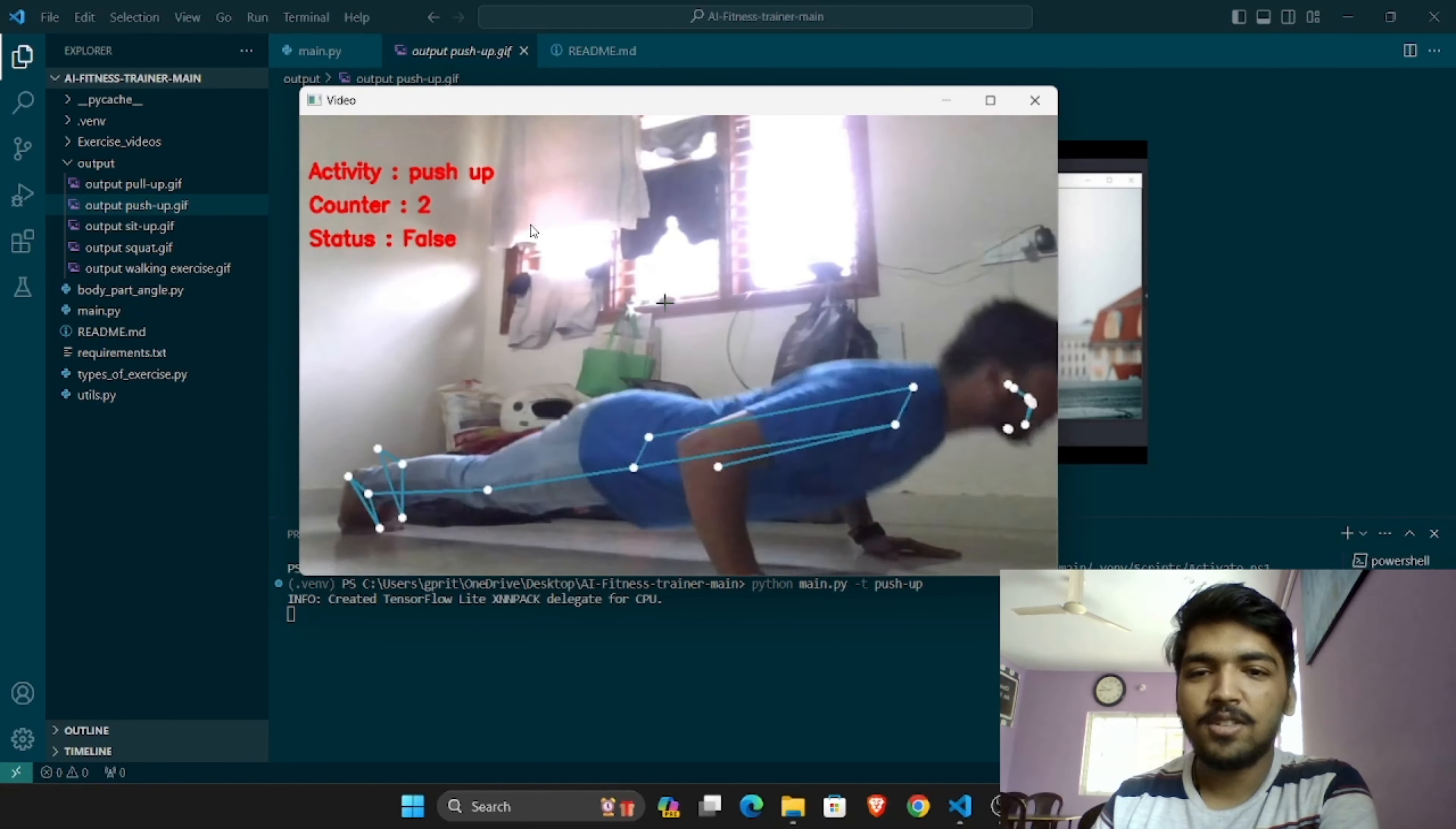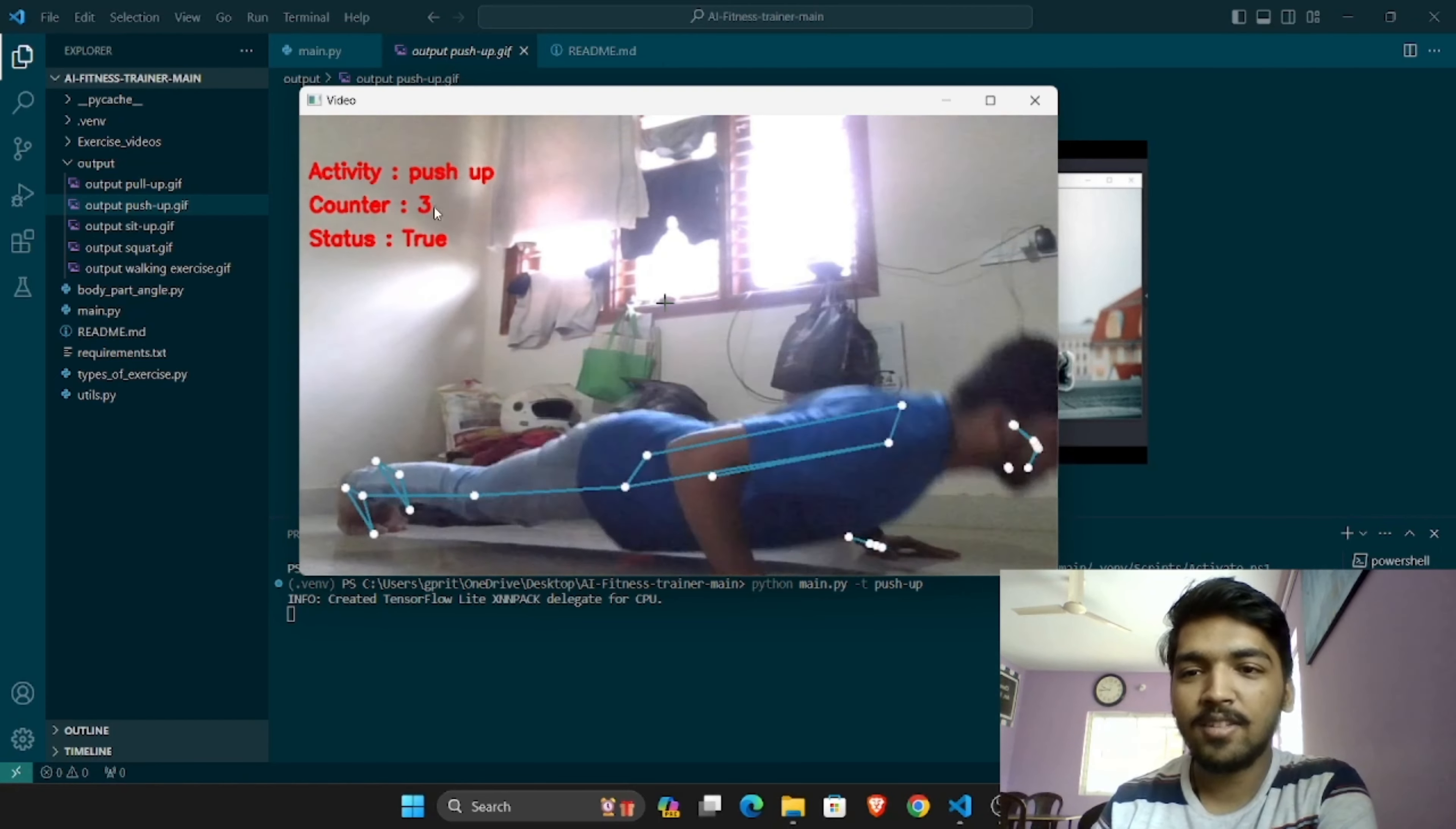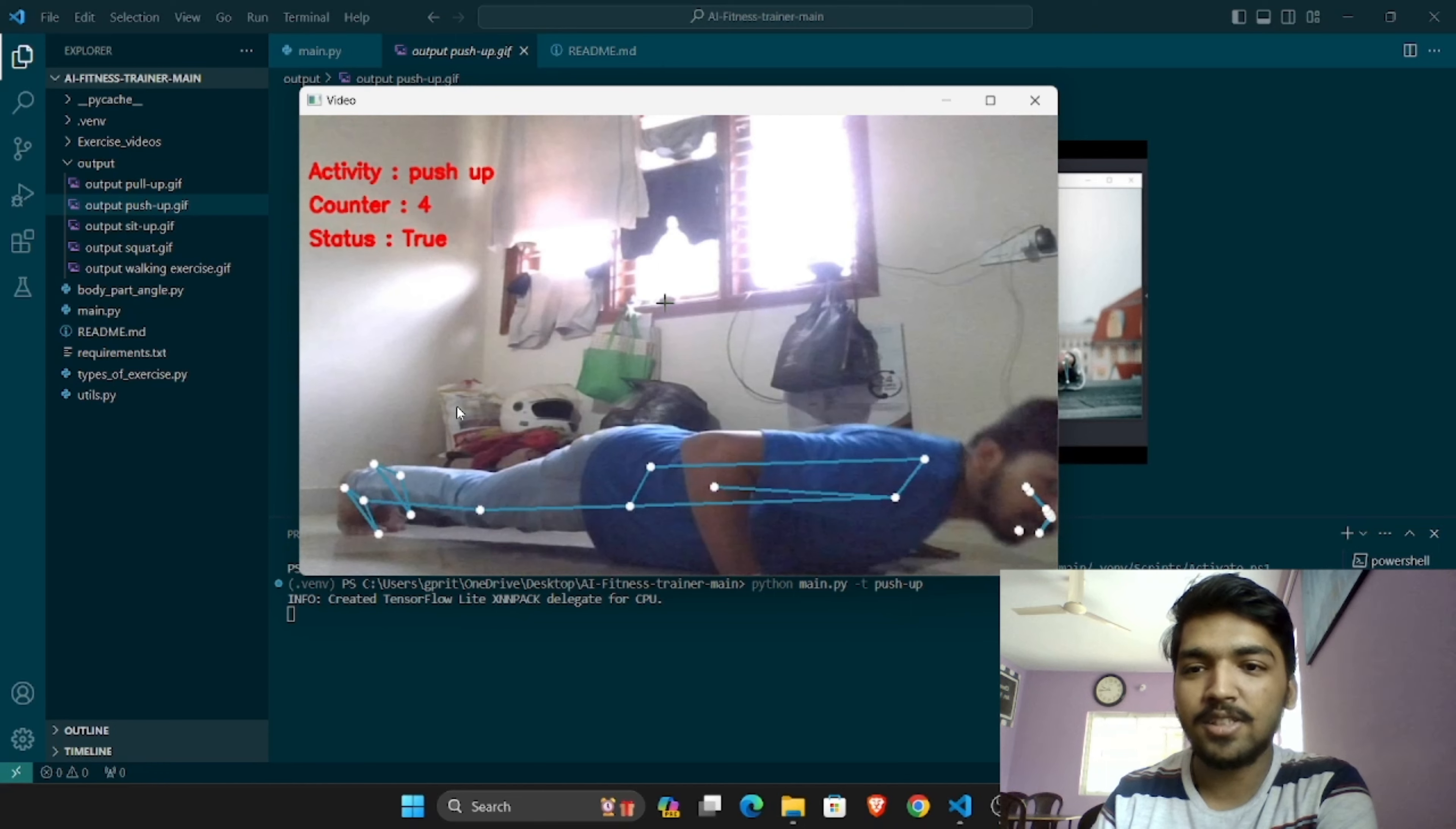If the proper form is not there, luckily I'm doing with proper form, so we can see the counter increasing: three, four, and five. The true false values just denote the relative change in the positions.